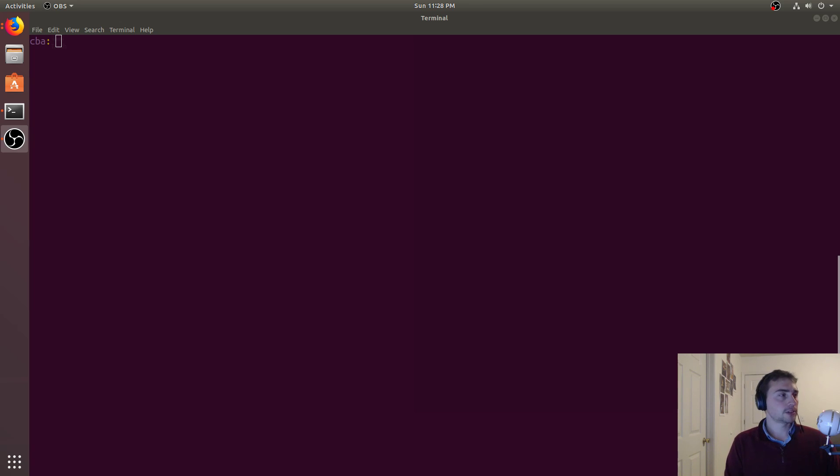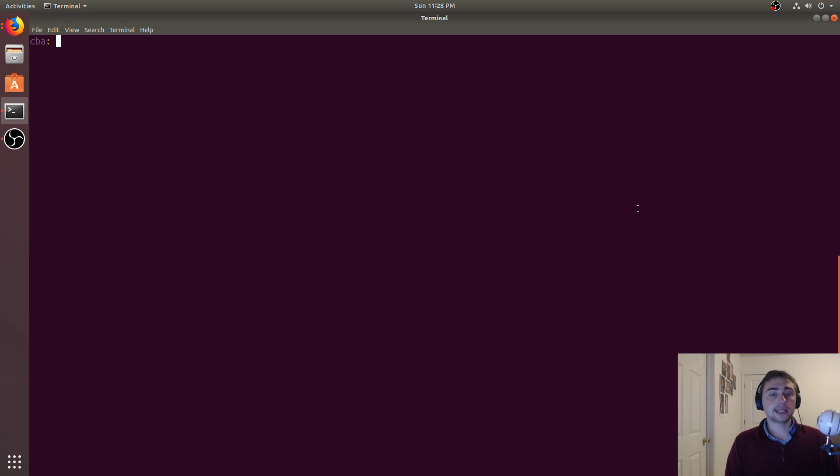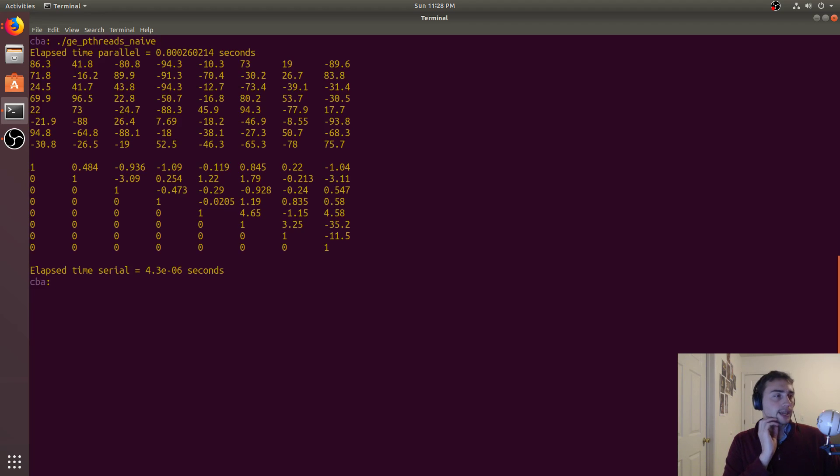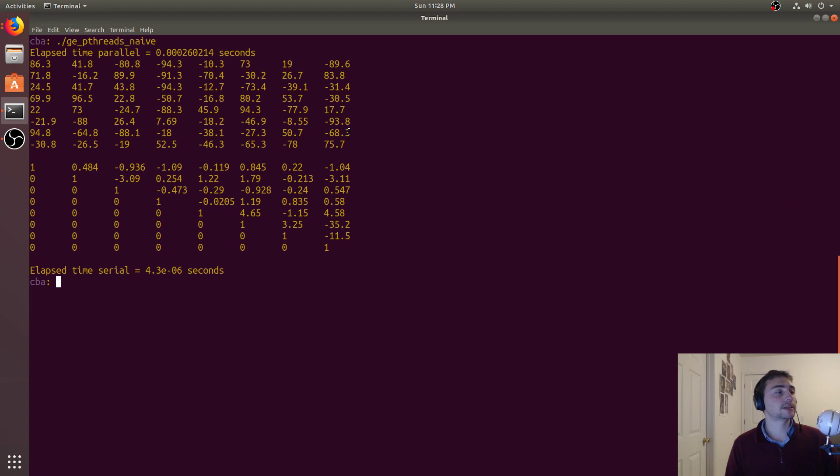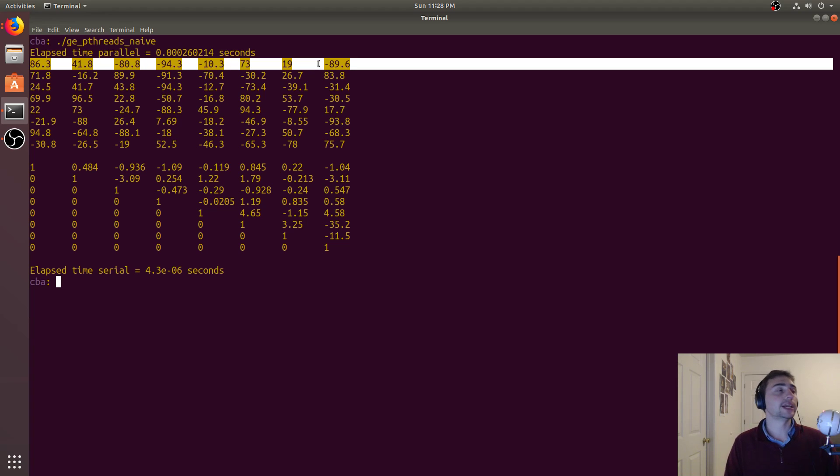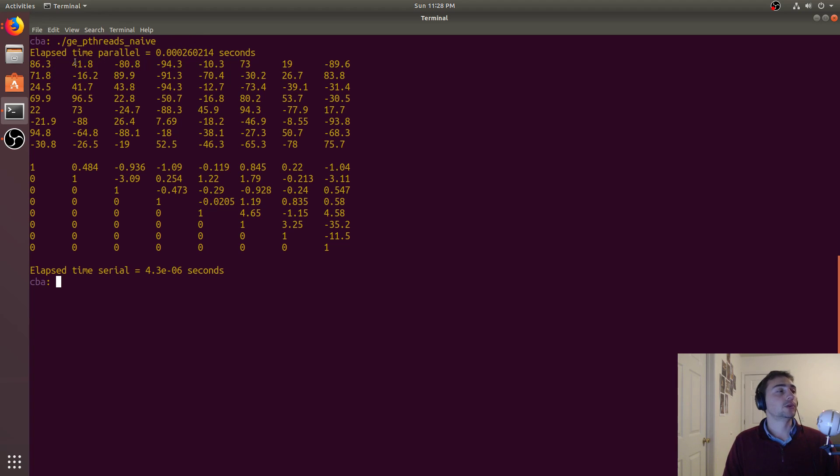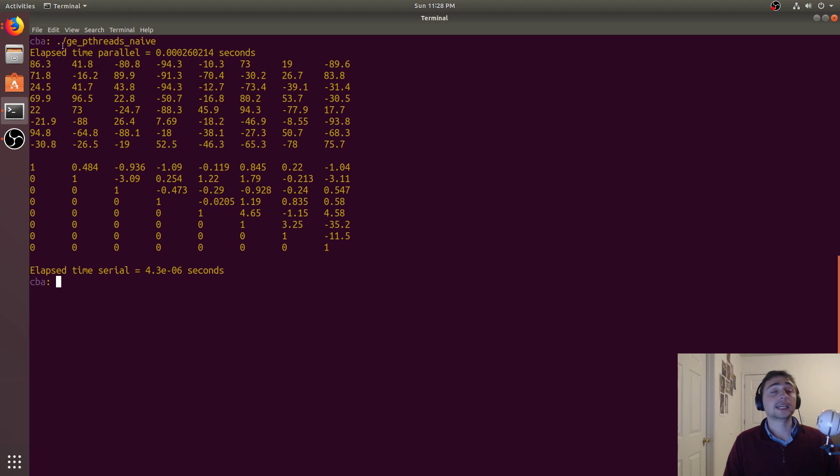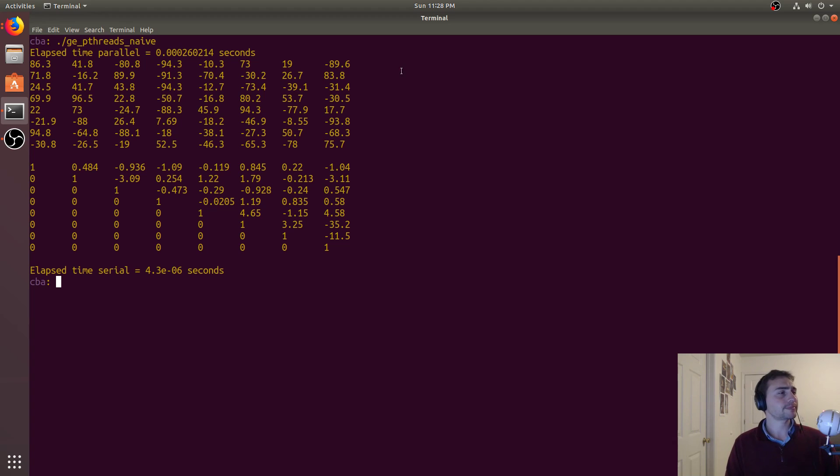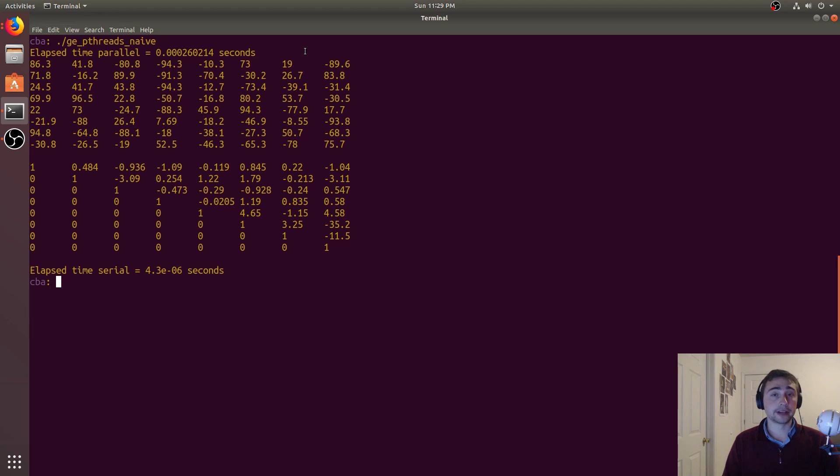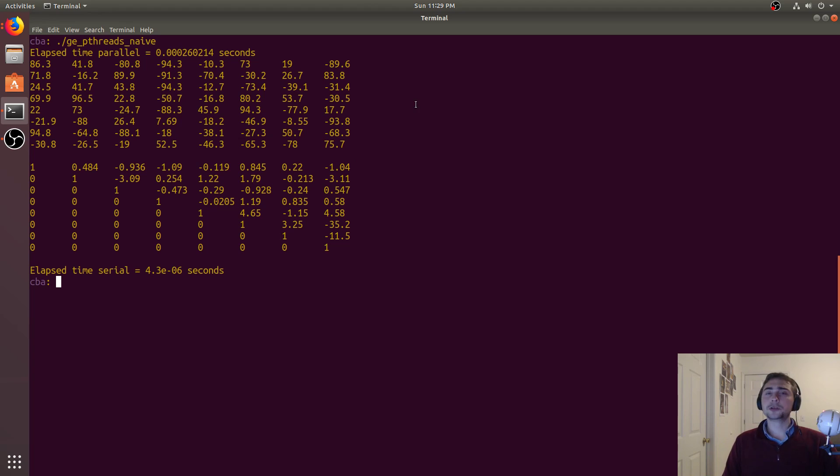First, let's talk about Gaussian elimination and what it does. Here's the basics: we start with this matrix where each row represents one linear equation, and each column represents the coefficient of some variable. And what we want to do is reduce it to what we see down here, an upper triangular matrix with ones across the diagonal.